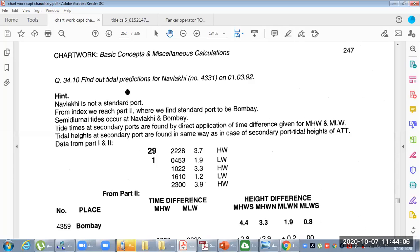This is our question from Captain Chaudhry's book. For the second report, we need to find out the tidal predictions for Nabilaki 4331 on 1st March 1992.